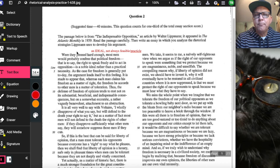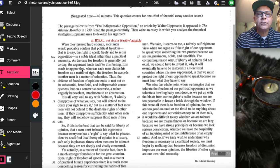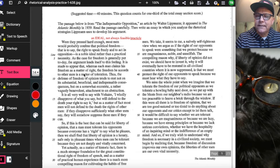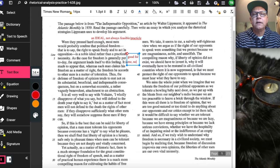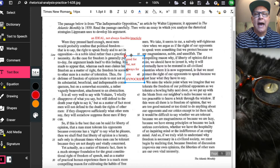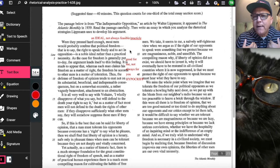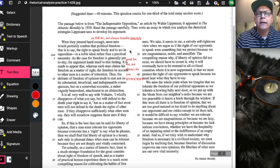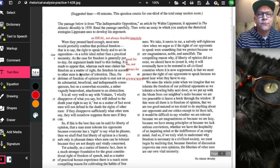Lippmann writes: 'The argument lends itself to this feeling — it is made to appear that whereas each man claims his freedom as a matter of right, the freedom he accords to other men is a matter of toleration.' There's a hypocrisy inherent here: people say 'I have the right to freedom of speech,' yet in practice, you can say what you want only as long as I can tolerate it. So what is a right versus what is merely allowable?